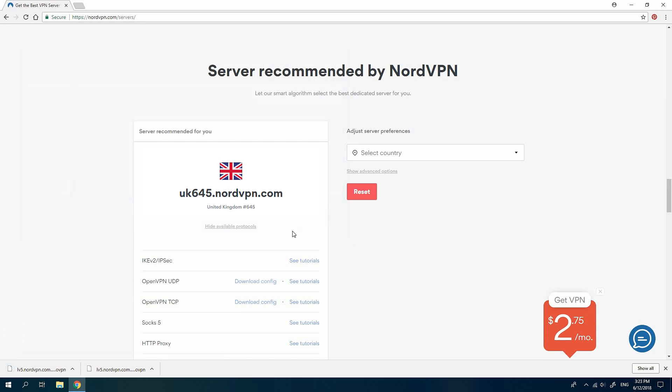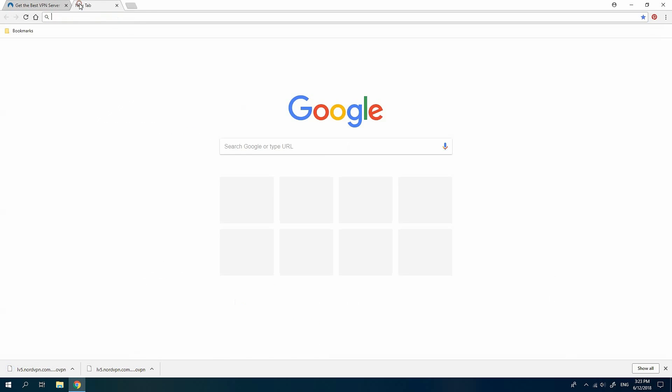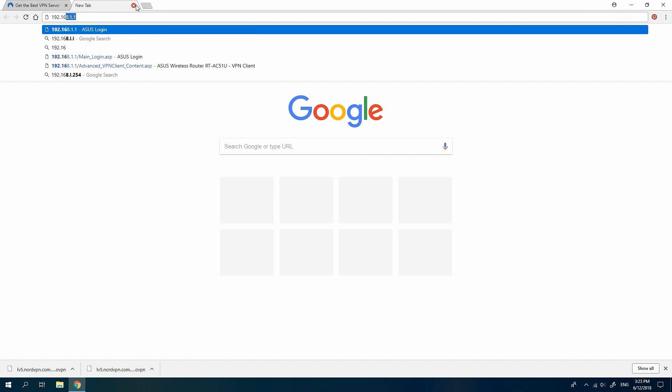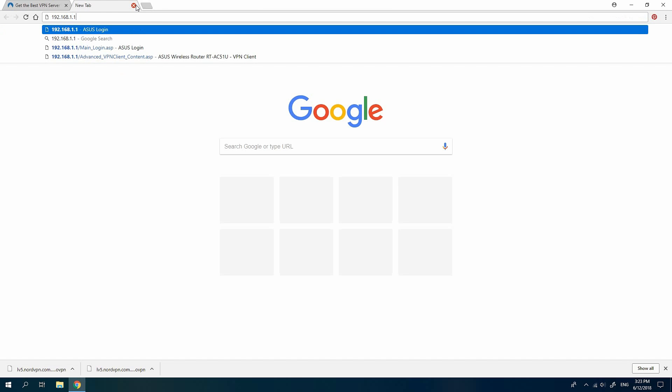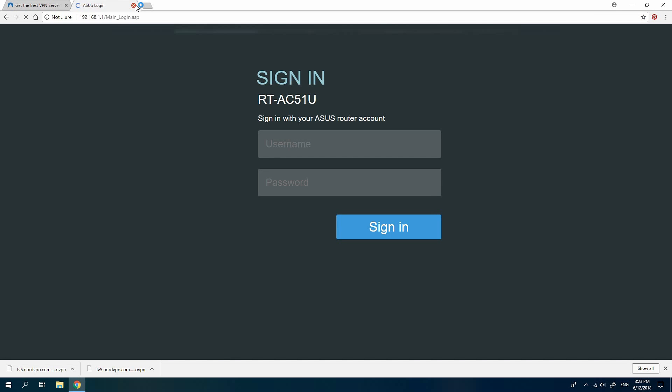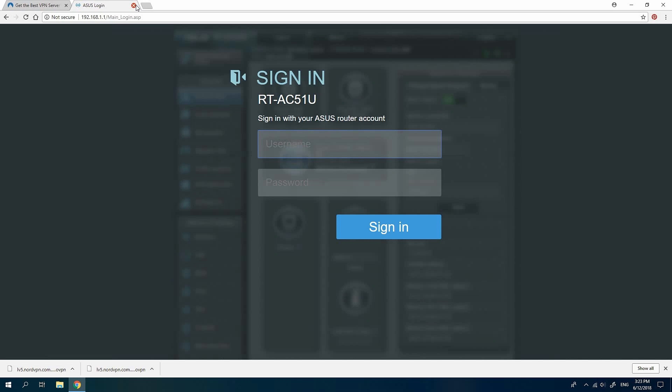Now you need to log into the control panel of your ASUS router. Usually, it is 192.168.1.1. You should type this address in the address bar of your browser. The login window will appear asking you for the username and password to access the control panel.